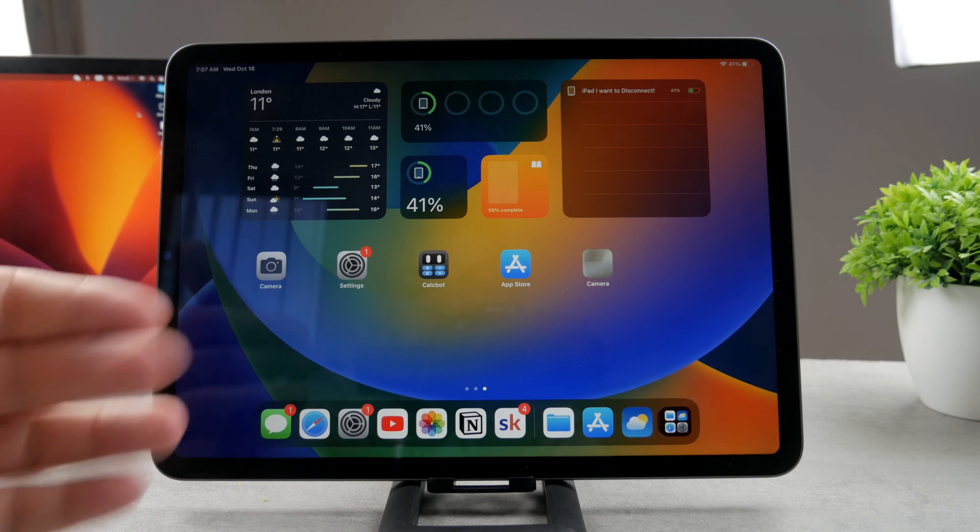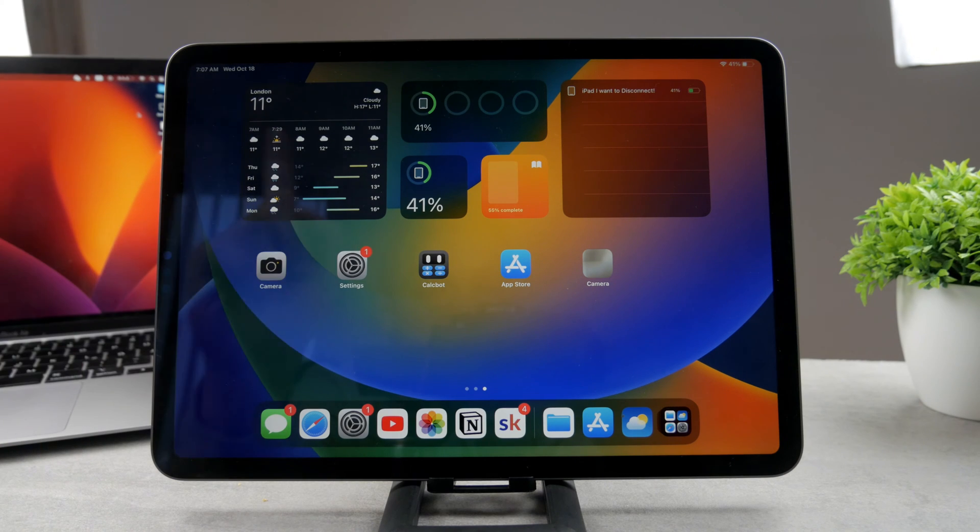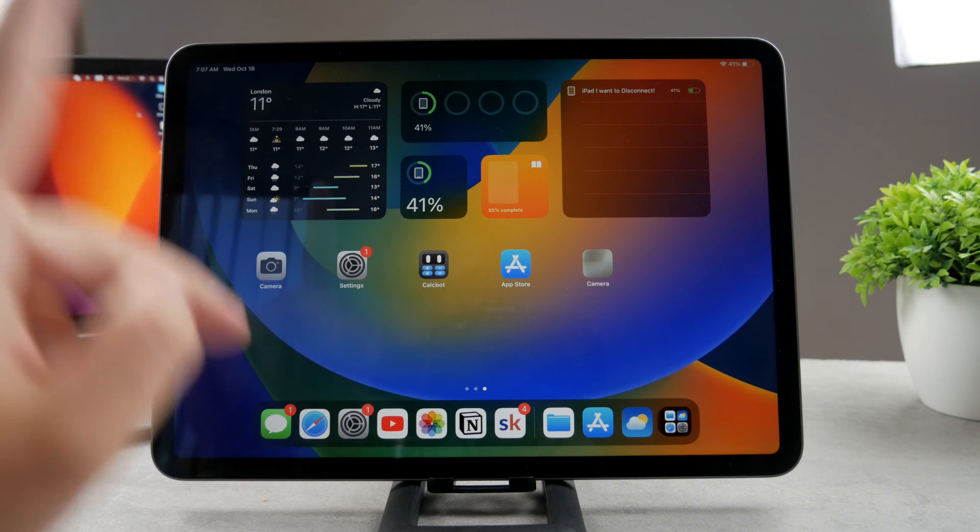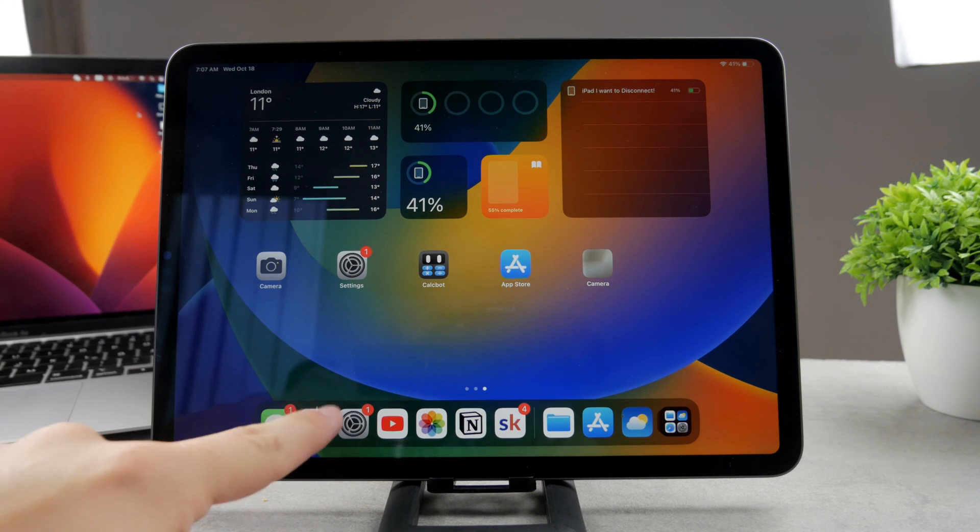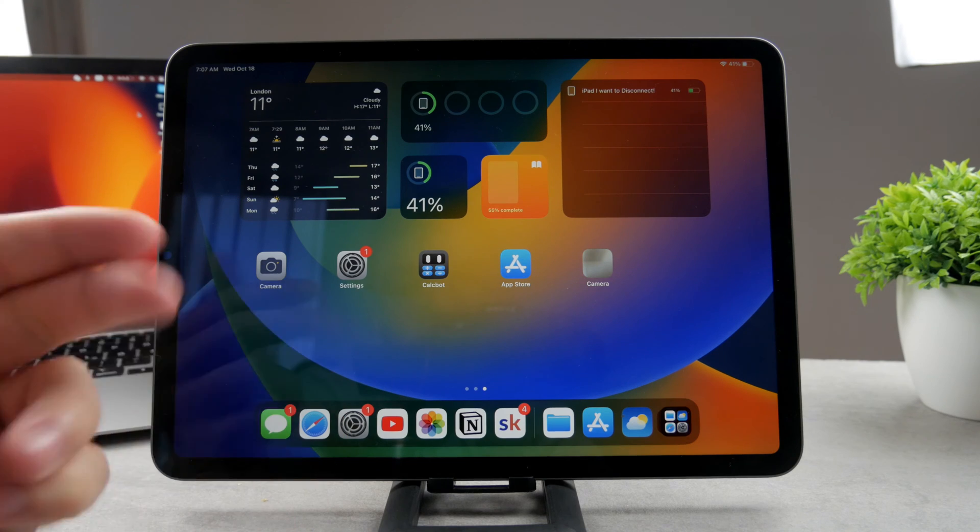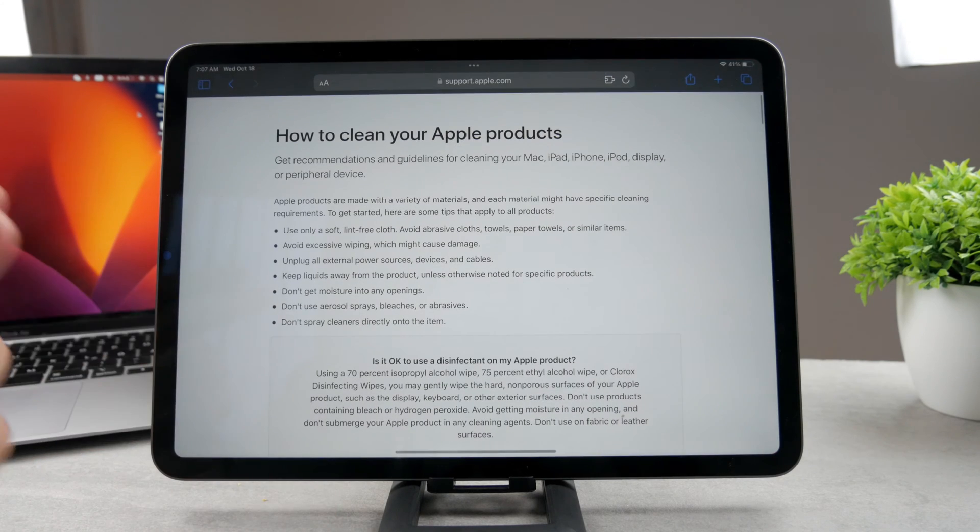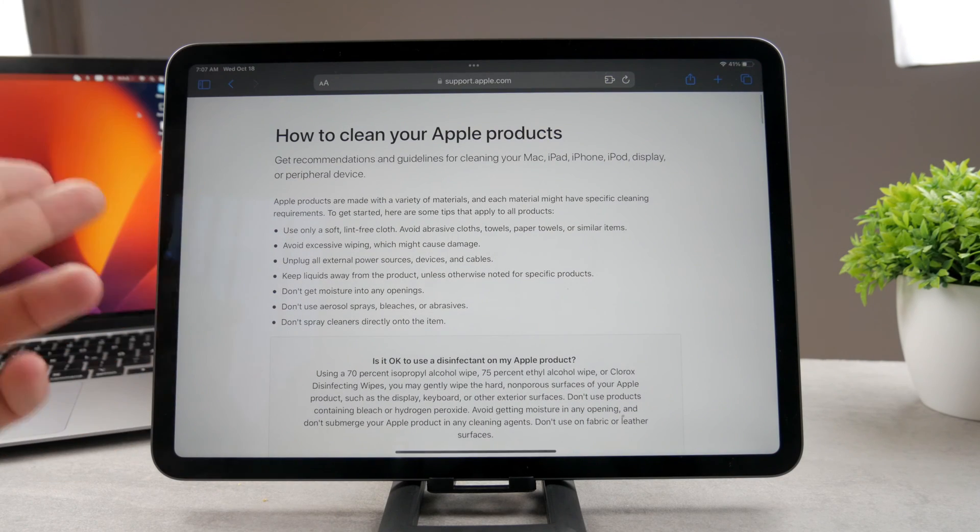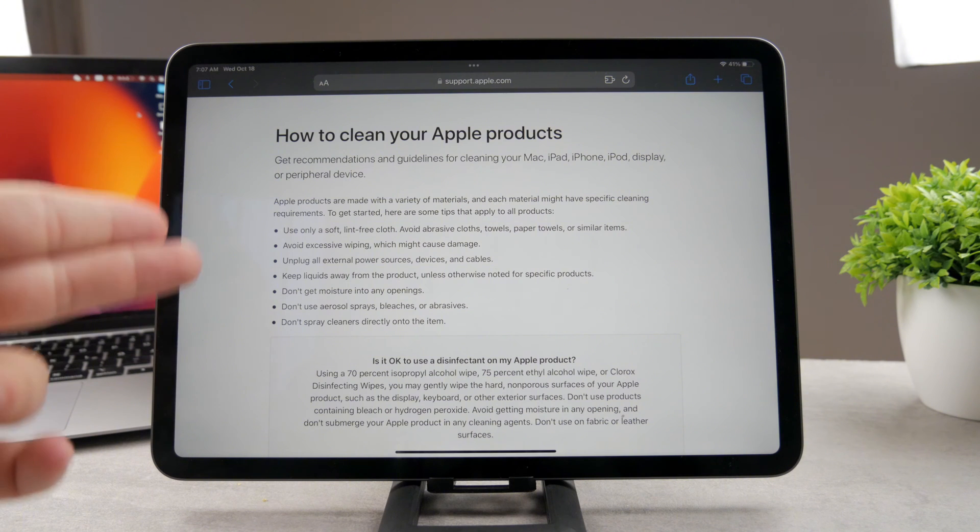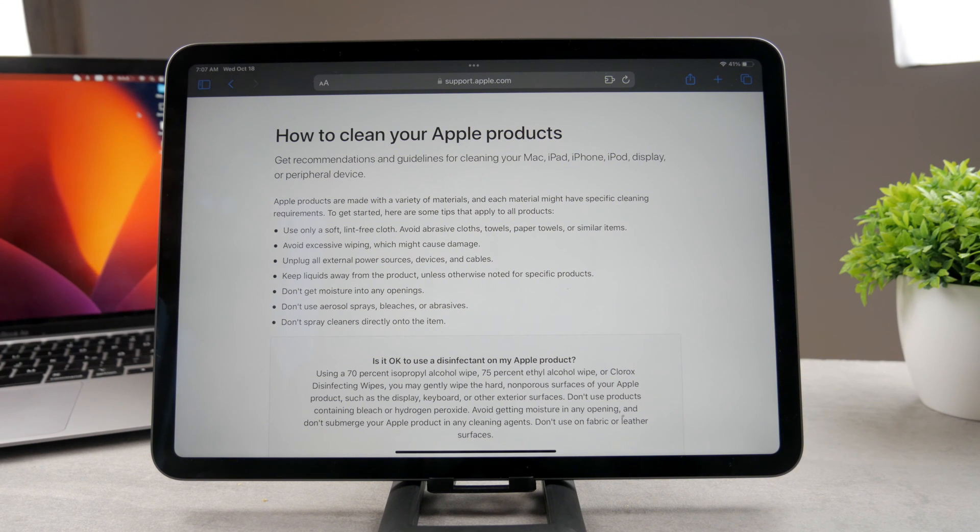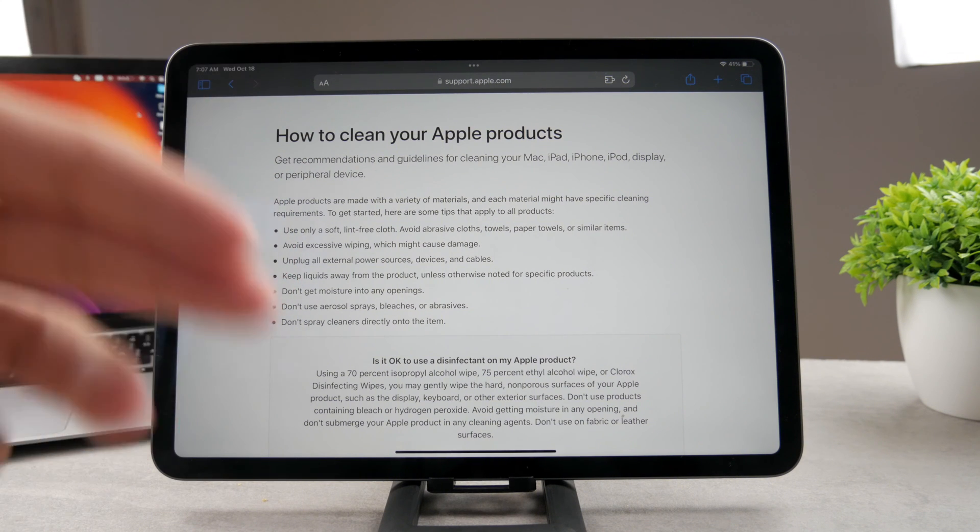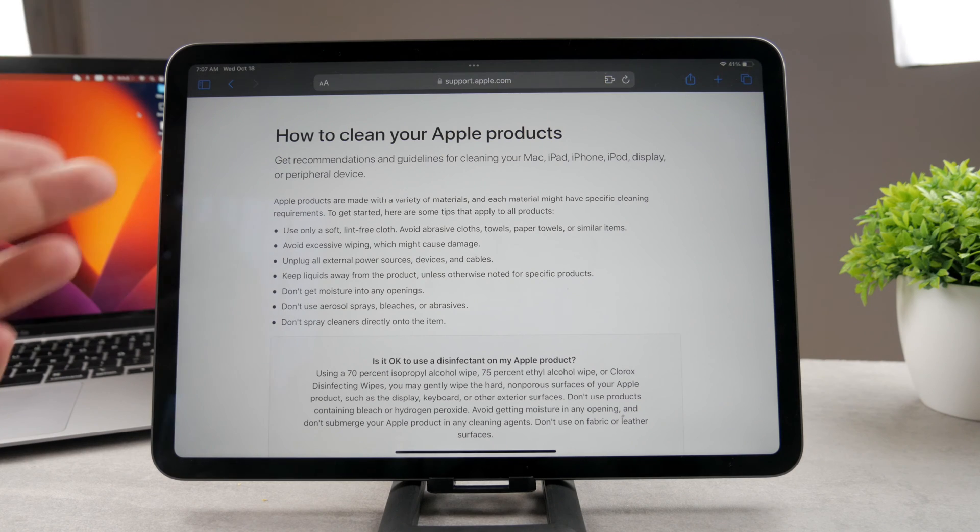In case you want to clean it or your Apple products in general, you are supposed to follow the official instructions. When you do that, you're not going to damage your products. Also, when it comes to warranty, you're not going to void the warranty or AppleCare.